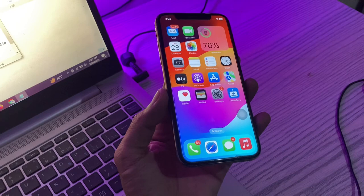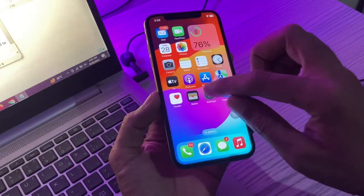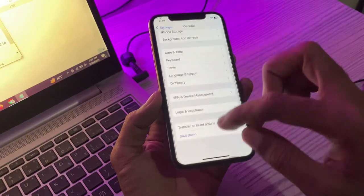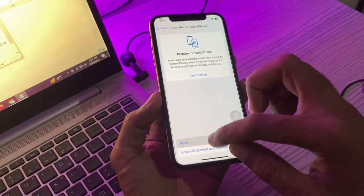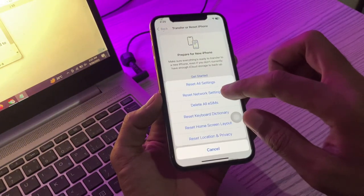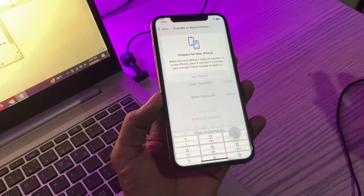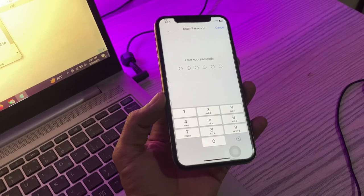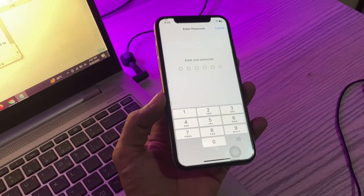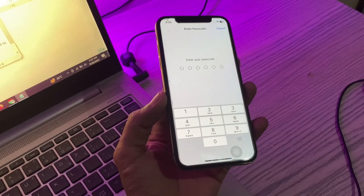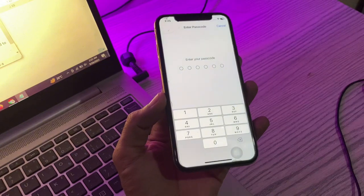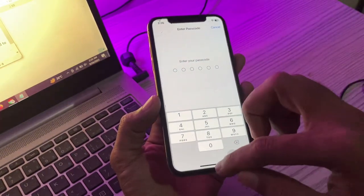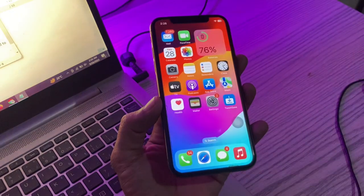The next step is to reset network settings. Go to Settings, tap General, scroll down and tap Transfer or Reset, tap Reset, then tap Reset Network Settings. This will reset all network-related settings on your iPhone including Wi-Fi and cellular data settings. You will need to reconfigure your Wi-Fi networks and reconnect to your cellular network afterward. Enter the passcode of your iPhone and you are done with the network reset.